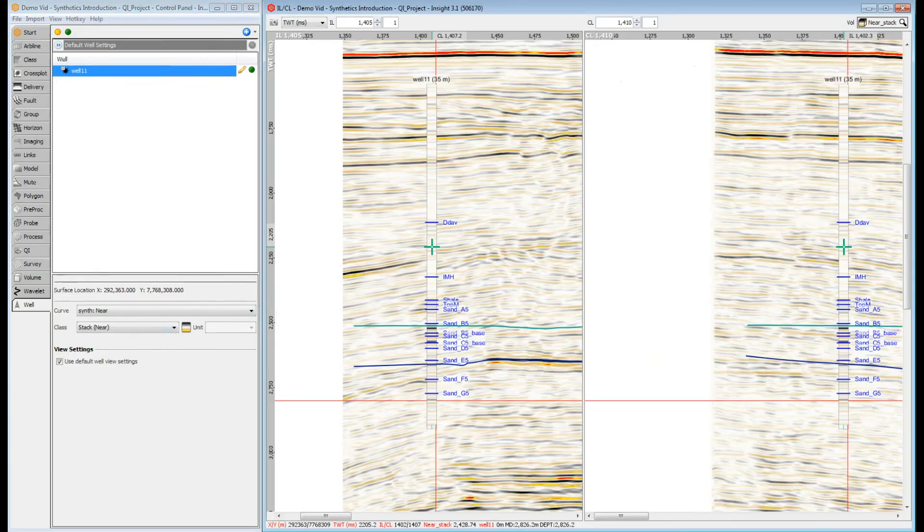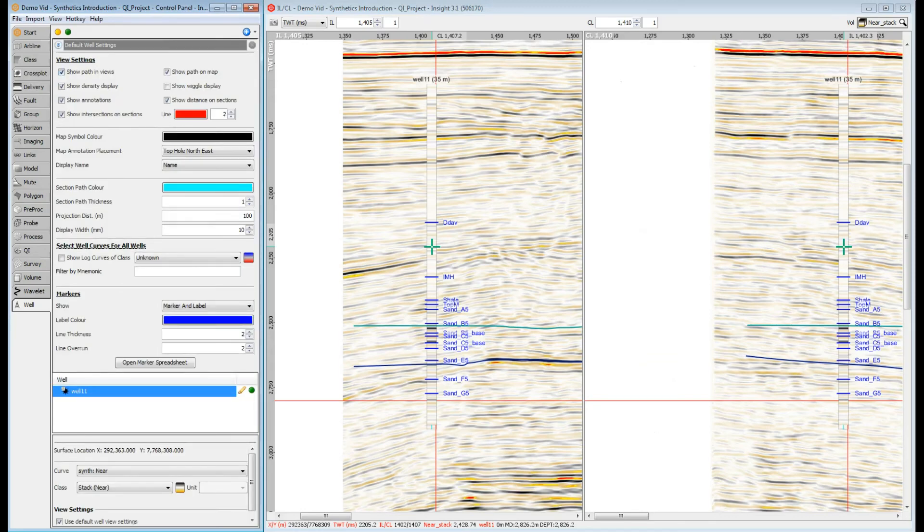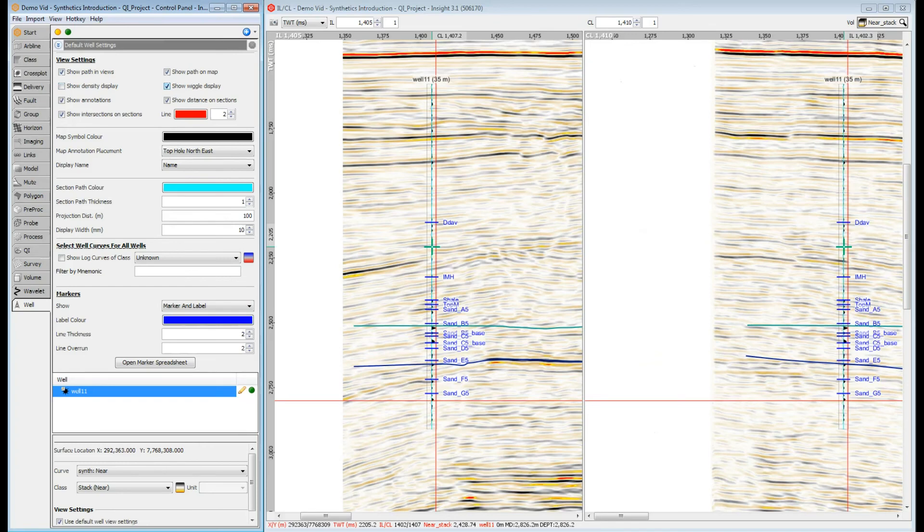Where is our log curve? The default curve displayed is density, not wiggle. So we are seeing the density display of the synthetic. Density can be turned off and wiggle turned on in default well settings. That's better.